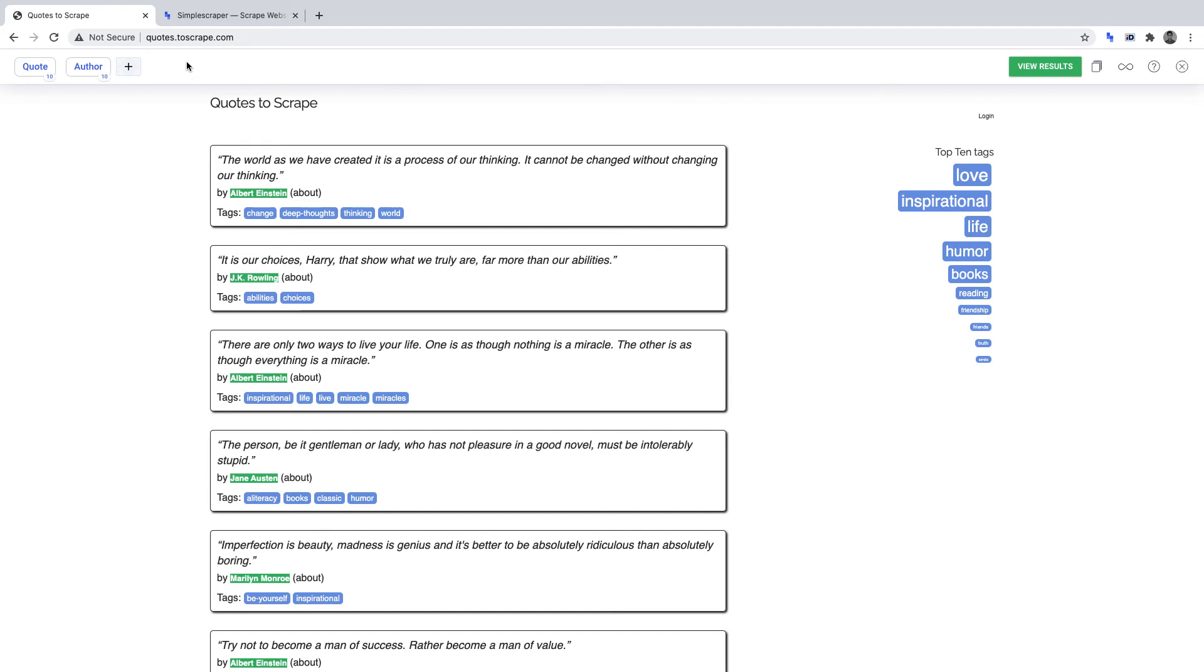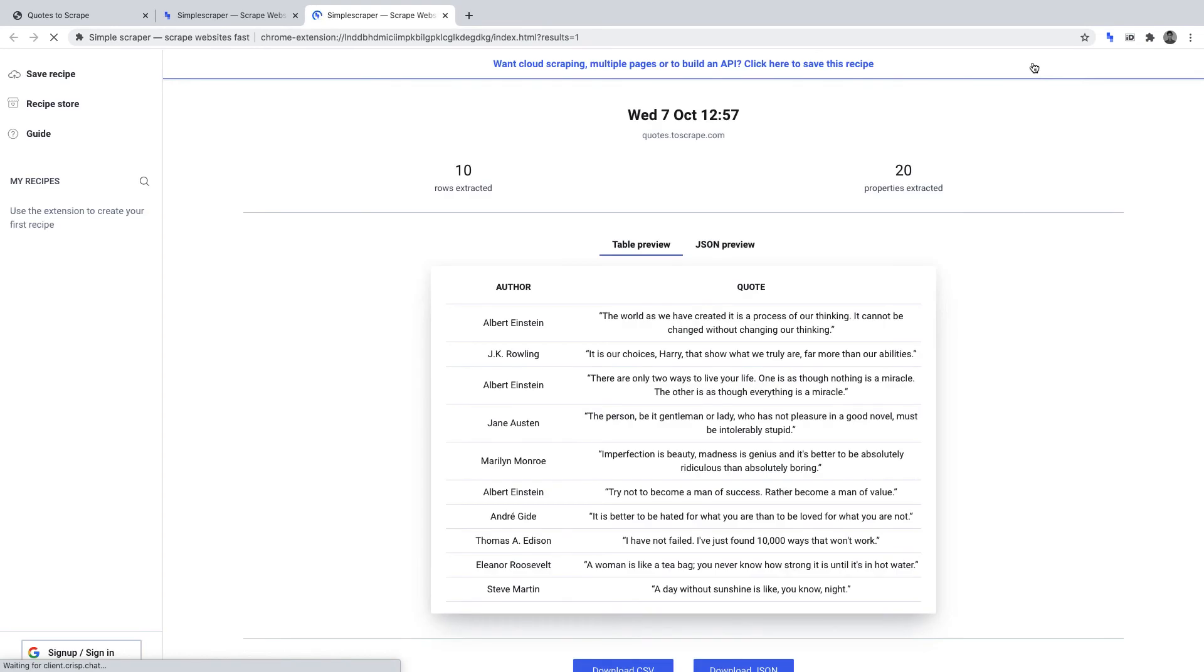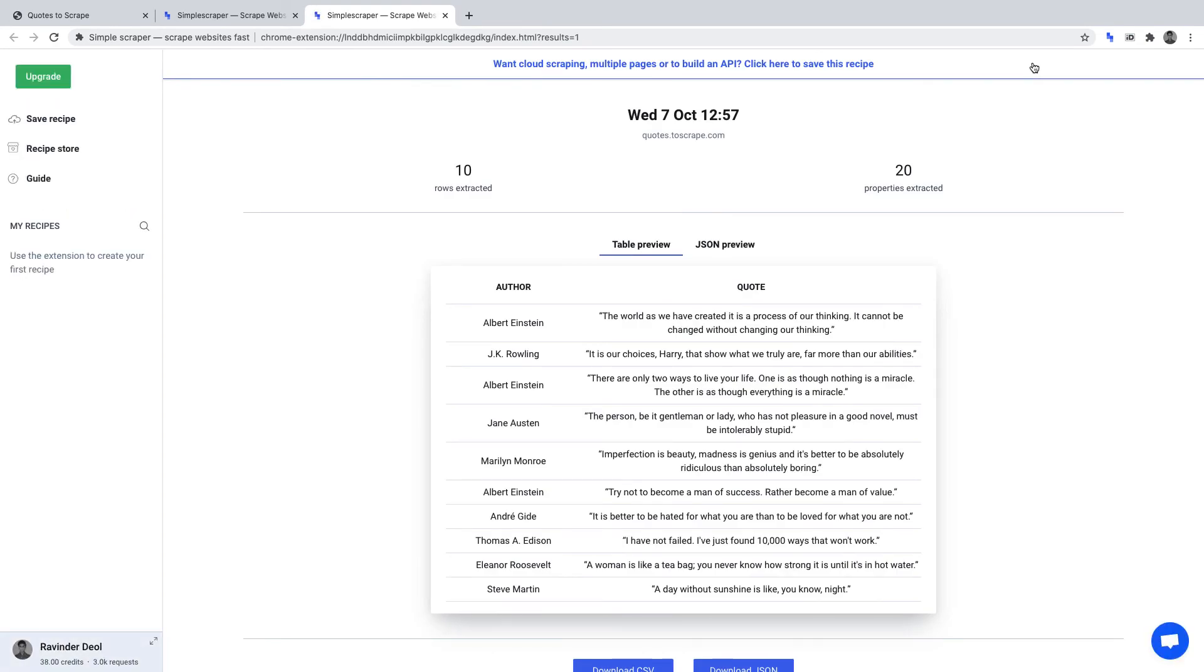To run the scraper, click view results. Once the scraper has run, Simple Scraper will work its magic and return our desired data.